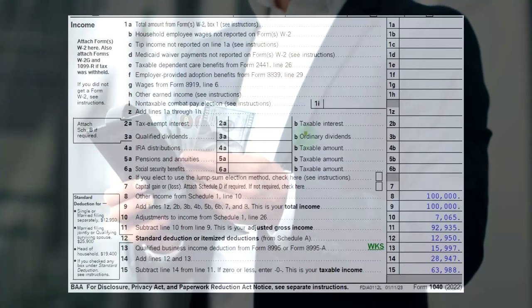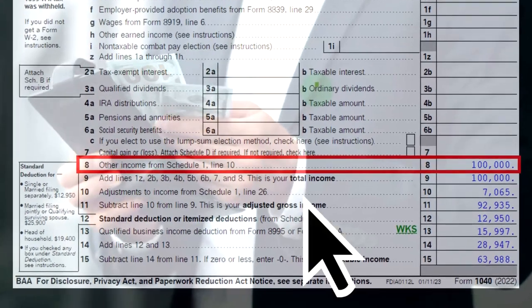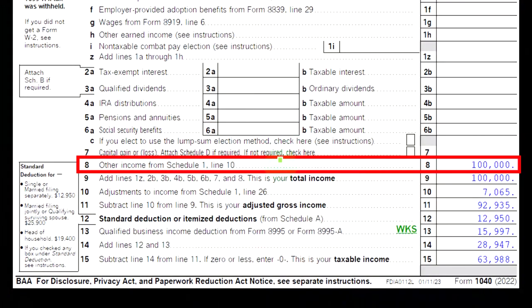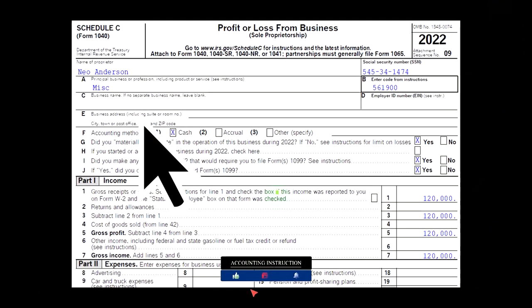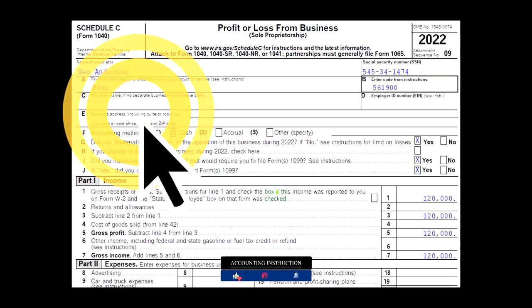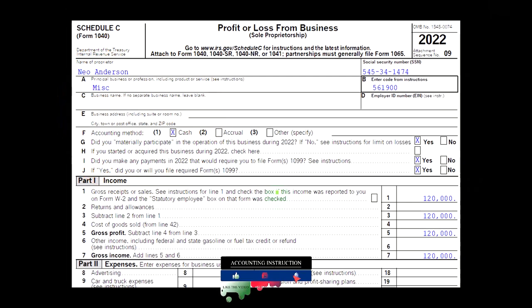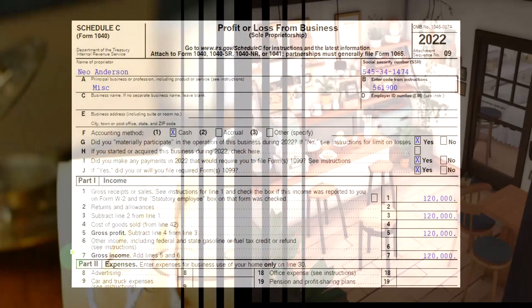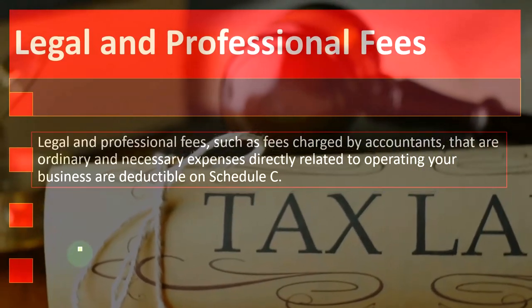On the first page of the 1040, note that Schedule C flows into Schedule 1, which flows into the first page of Form 1040, line number eight. The Schedule C, Profit or Loss from Business, is formatted in an income statement format — income minus expenses. We're focused on the expenses here, more specifically those related to legal and professional fees.